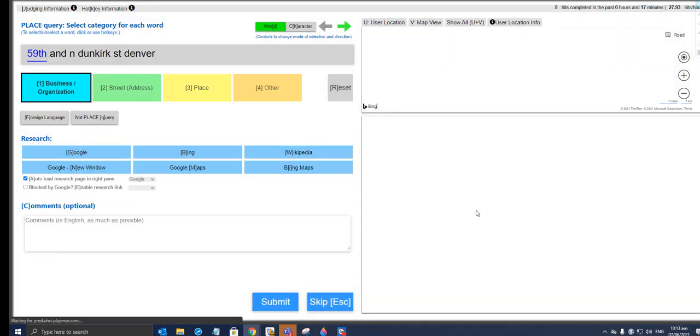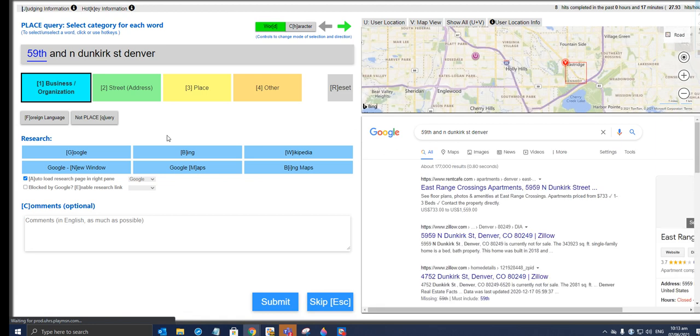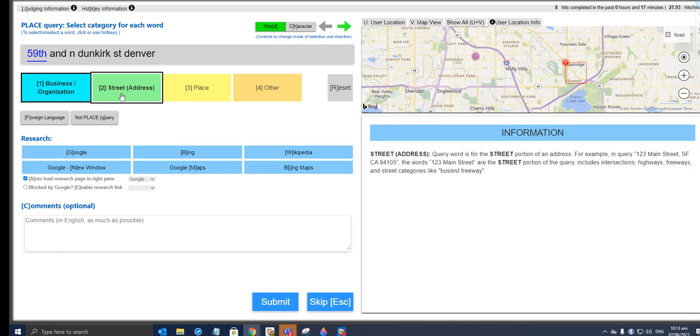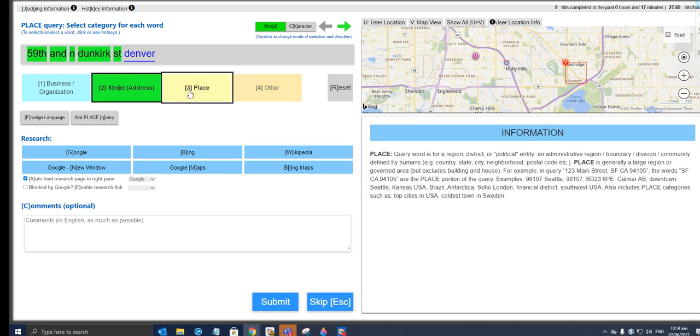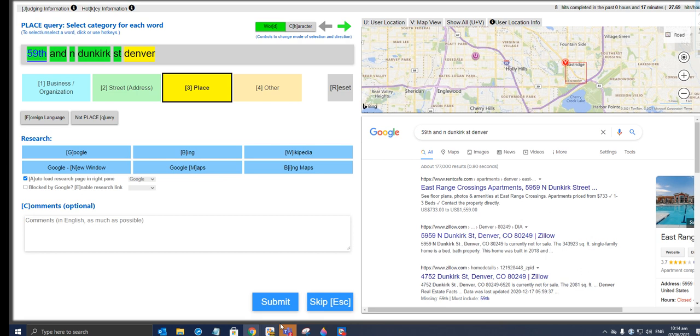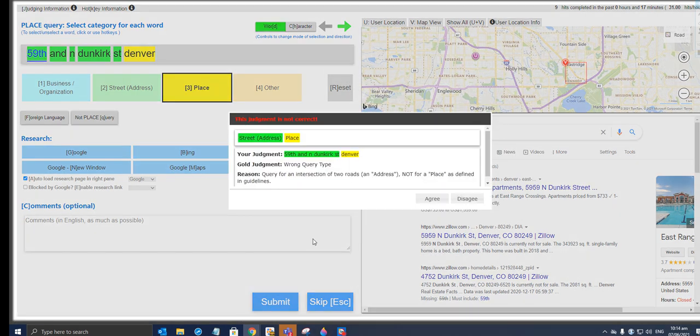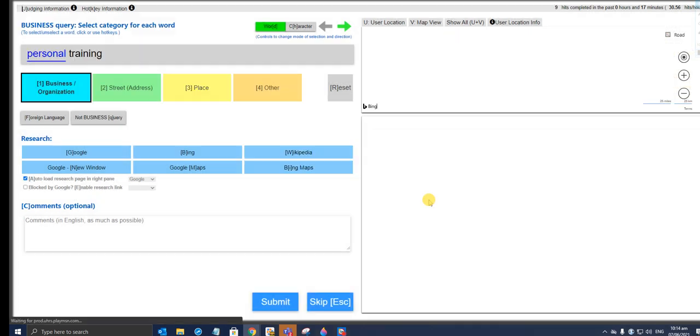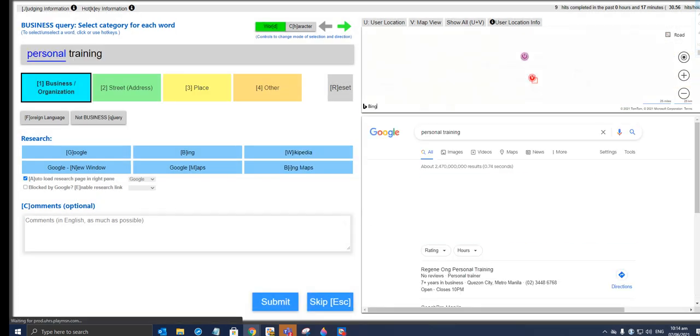Oh man, we're doing good on this. 15 9th and North Dunkirk Street, Denver—definitely a street address. Street. Denver will be place. Let's give it a shot. Let's see how it goes. I hope we pass it. Yeah—oh no, come on. Wrong query type. Query for an intersection of two roads, an address, not for a place as defined in guidelines. Okay, let's agree to it. We got two incorrect answers.